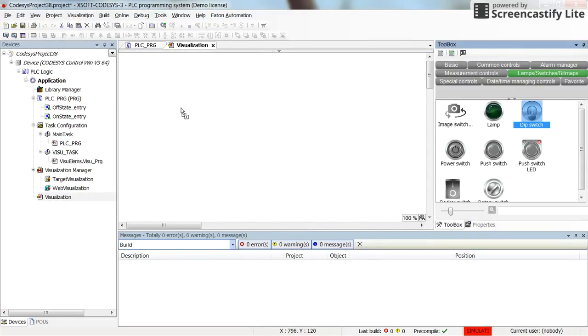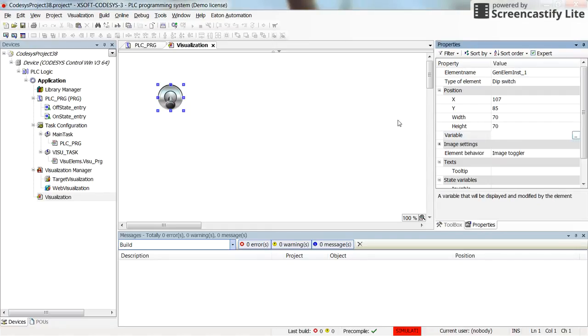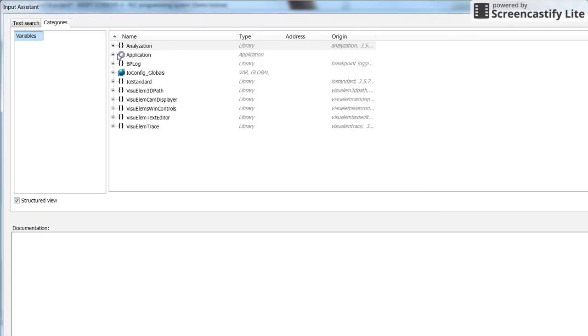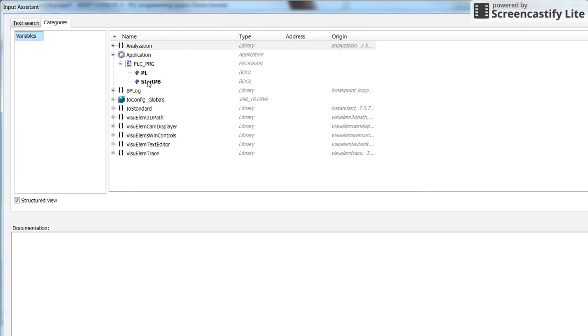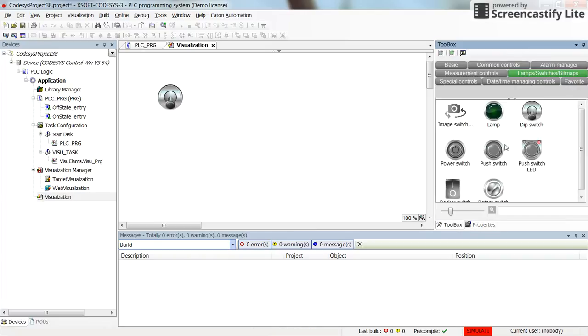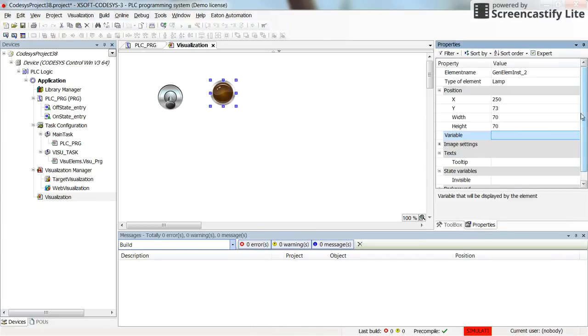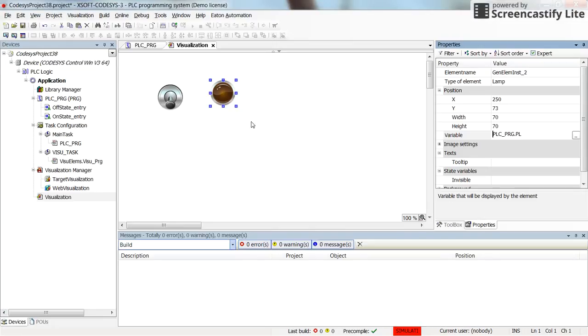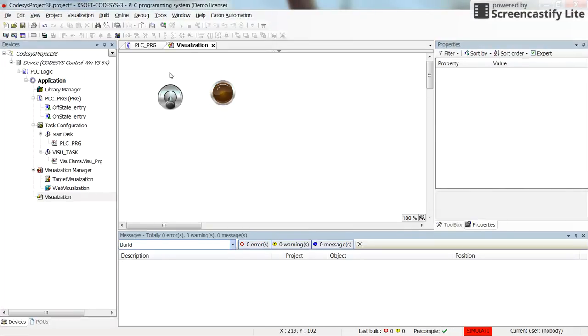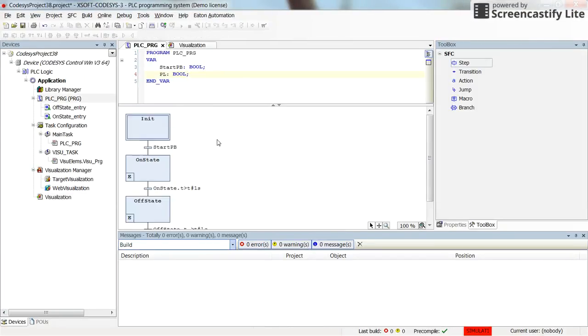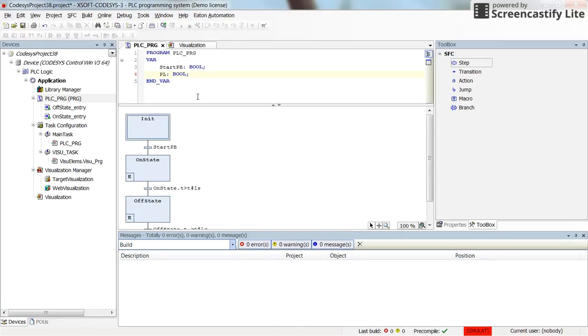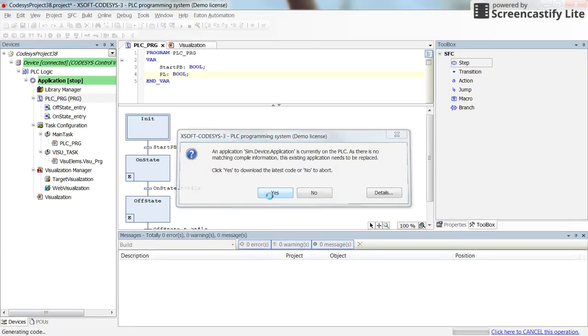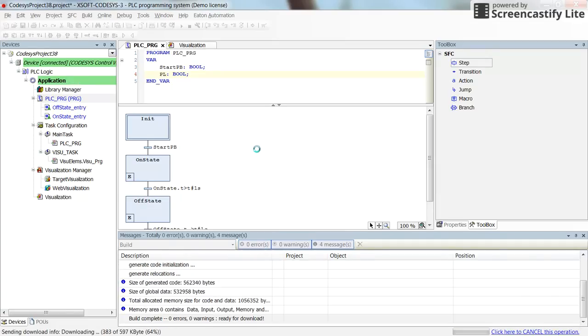we need to insert a switch and assign a variable for this switch as the start_pb. Then I'm going to insert the pilot lamp and the variable for that will be the PL. Okay, so the program looks fine. The only thing that we need to do is to log in. Compile the code, log in and then run the project.